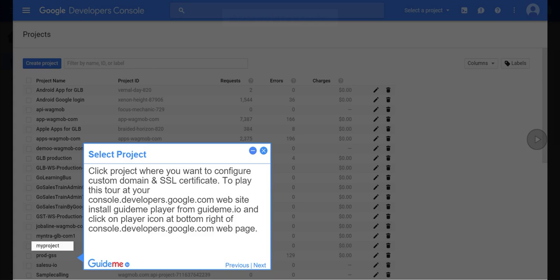Step 1, select project. Click the project where you want to configure custom domain and SSL certificate. To play this tour at your console.developers.google.com website, install GuideMePlayer from GuideMe.io and click on player icon at bottom right of console.developers.google.com webpage.